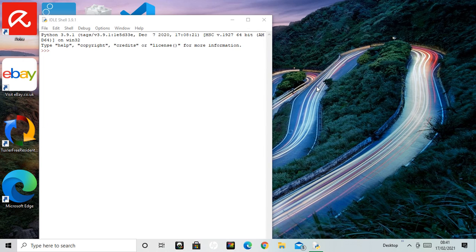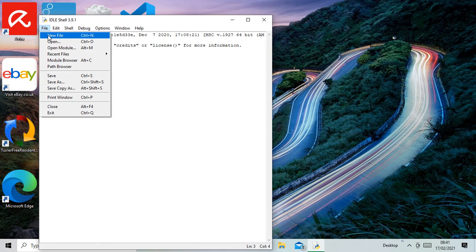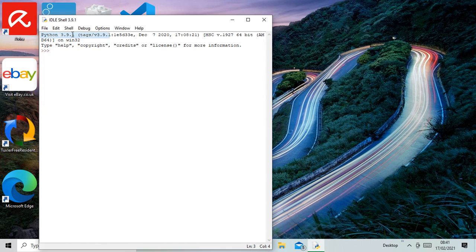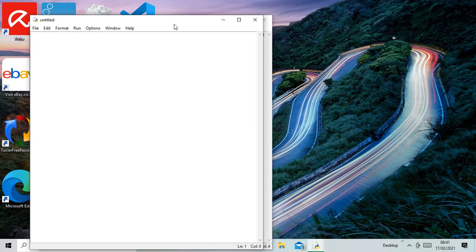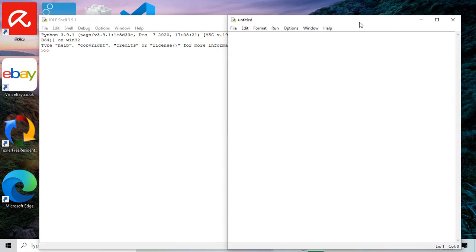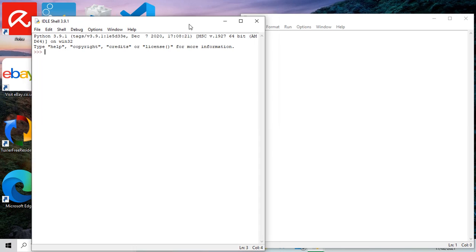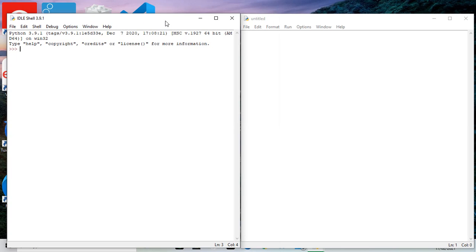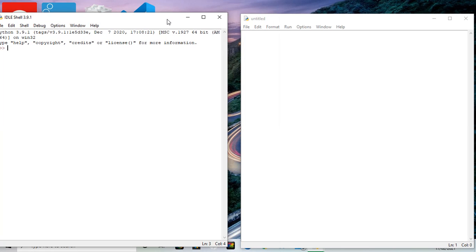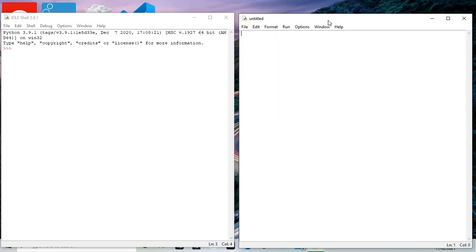So first of all, new file. It's easier to write a script on a new file in its own window. Okay, so here we are, untitled as of yet. File, new file.